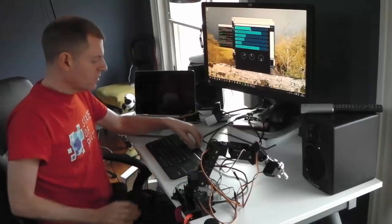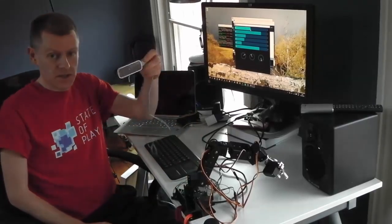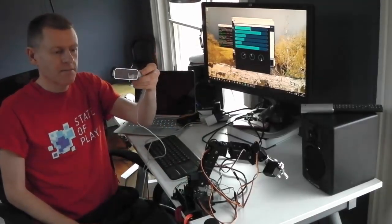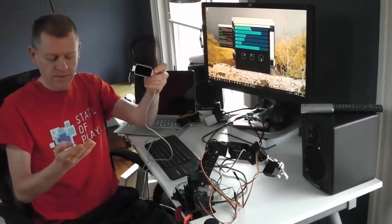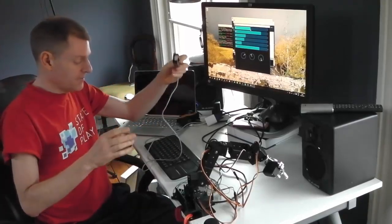So the cool thing about this project is I also use this, which is a Leap Motion. And the Leap Motion is able to track all of your finger and palm positions in 3D.